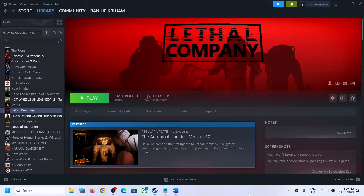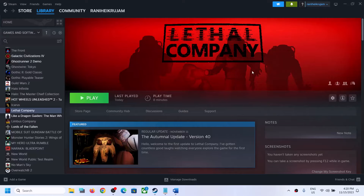Hello guys, welcome to my channel. Today in this video I'm going to show you how to fix when you are unable to launch Lethal Company on a Windows computer, or if you're facing crashing and freezing issues.